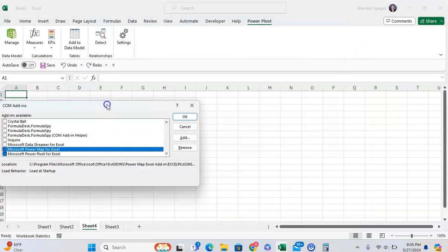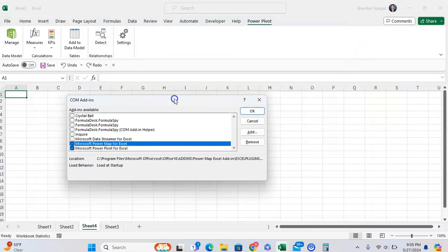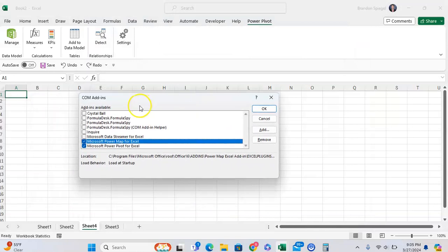And then after that, you're going to see this little box pop up. And you're going to want to check Microsoft Power Pivot for Excel.